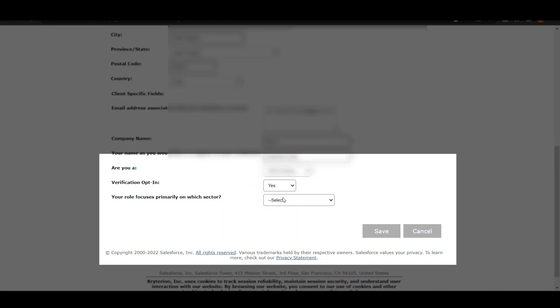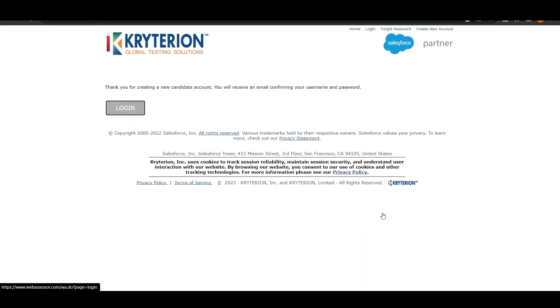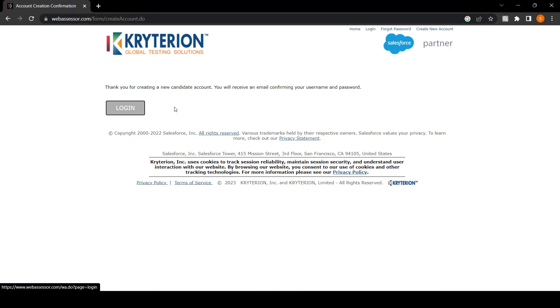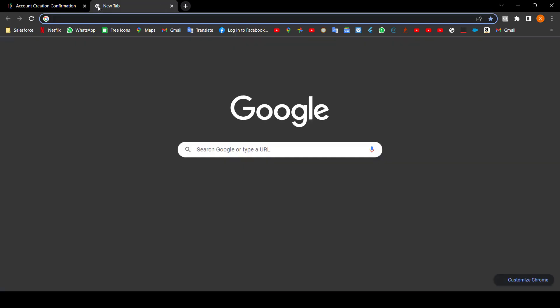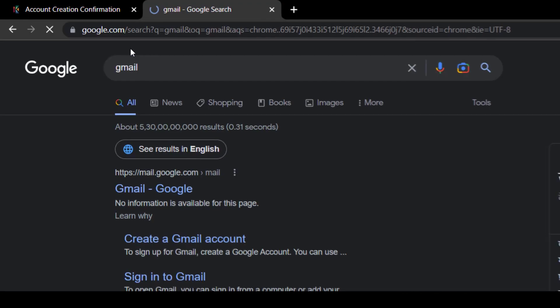Now if you are a Salesforce partner, then select partner, and for verification obtained, click on yes. If you are in a private company, then select private, otherwise government. Once you have filled all these details, click on submit.